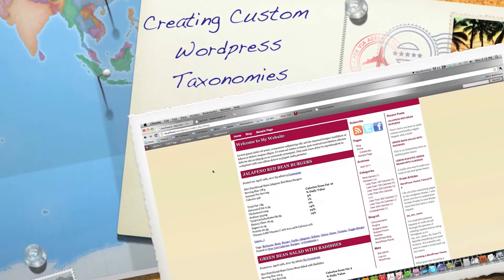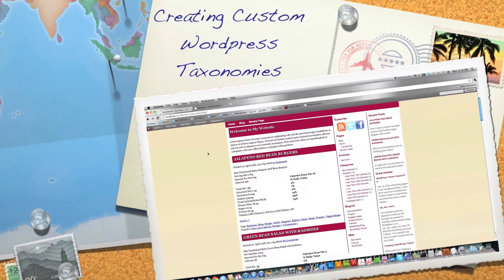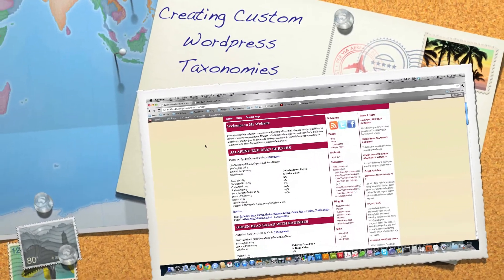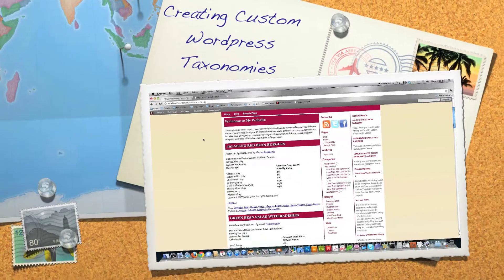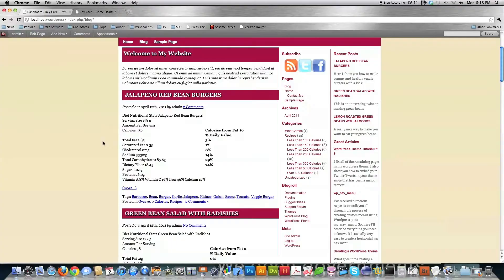Well hello Internet and welcome to part nine of my WordPress theme tutorial. Today I'm going to show you how to make custom taxonomies inside of WordPress.